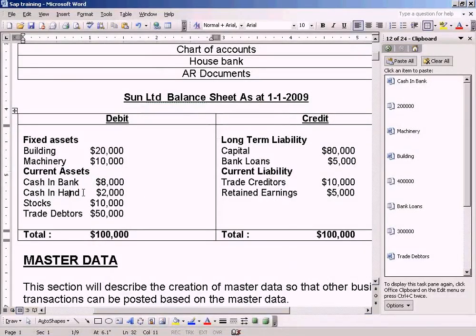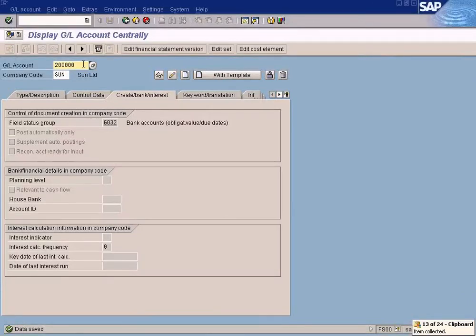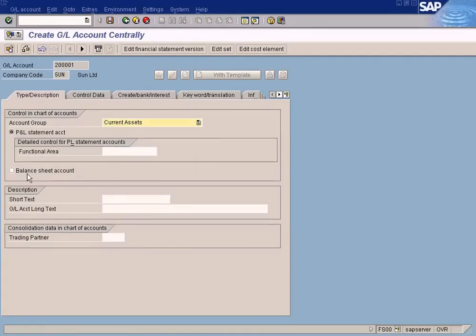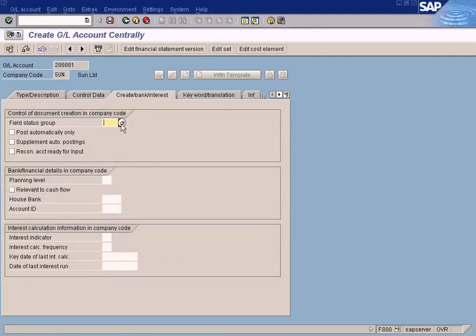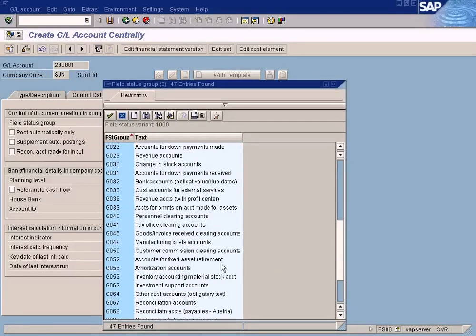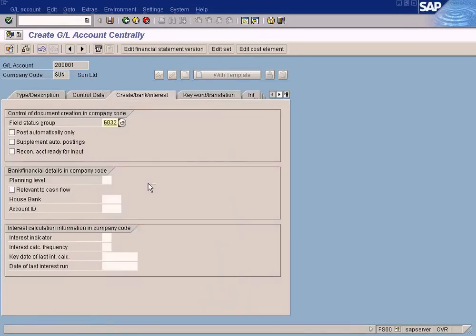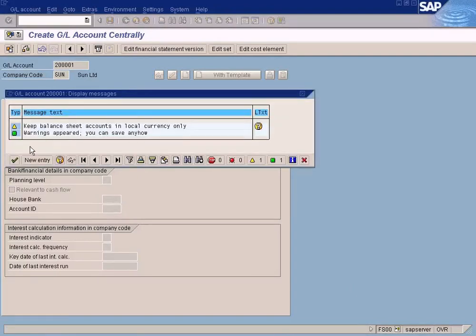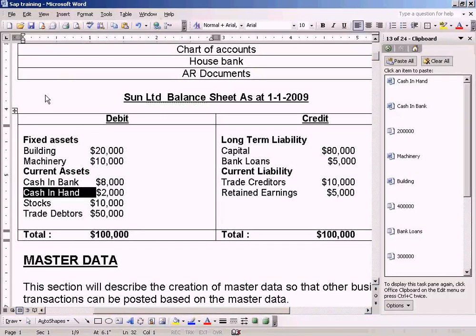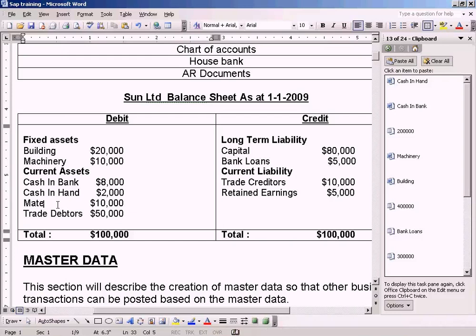Now Cash in Hand. Still current assets, so just increment this by one. It's still in the number series of current assets. Balance Sheet Account. Paste it here, paste it here. I choose the same Bank Accounts. I don't have anything for cash account, so I just choose this which is the closest. Save it.